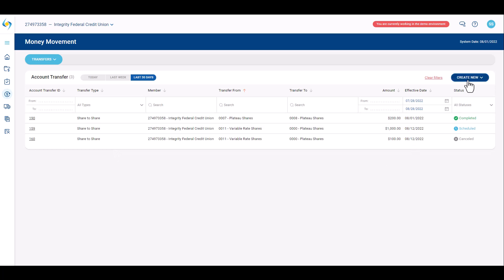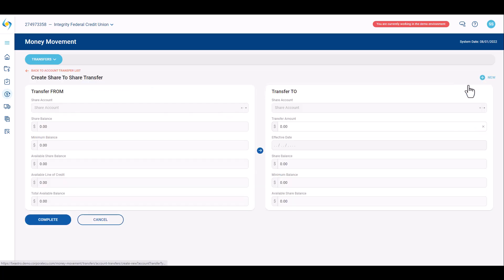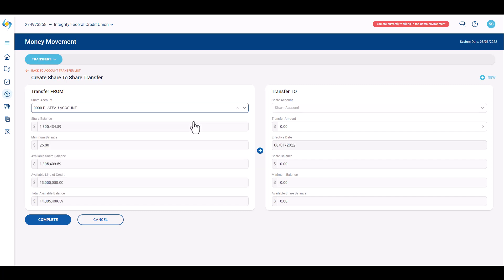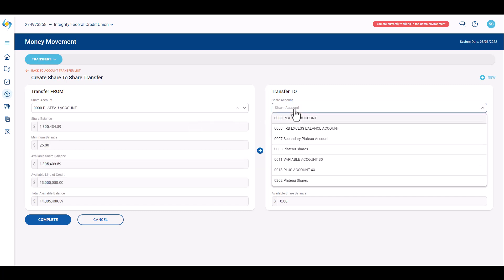To create an account transfer, a user must click Create New and select the account transfer type. Select the account from which funds should be debited, then select the account that should receive the final credit.